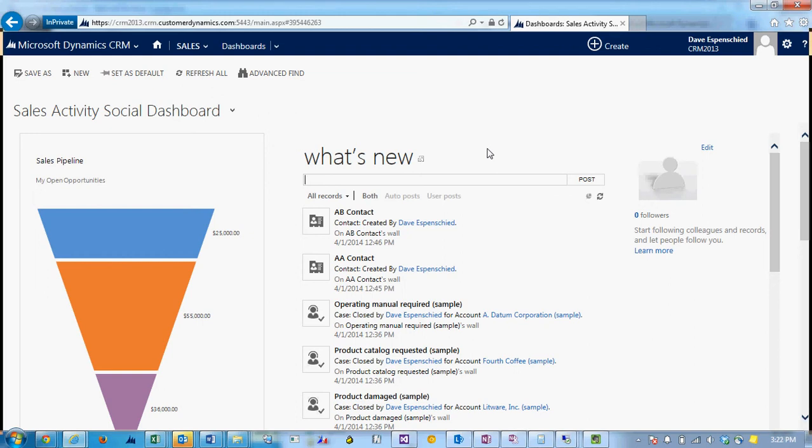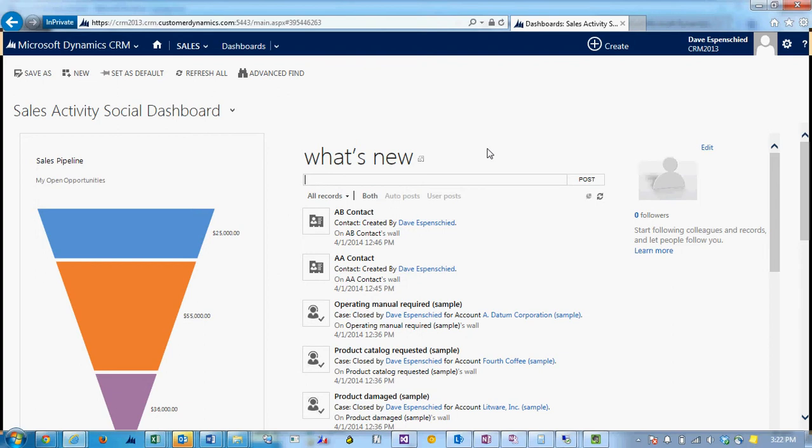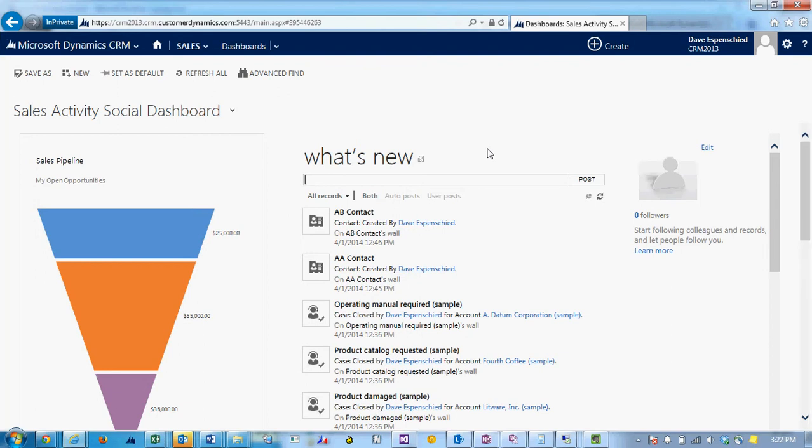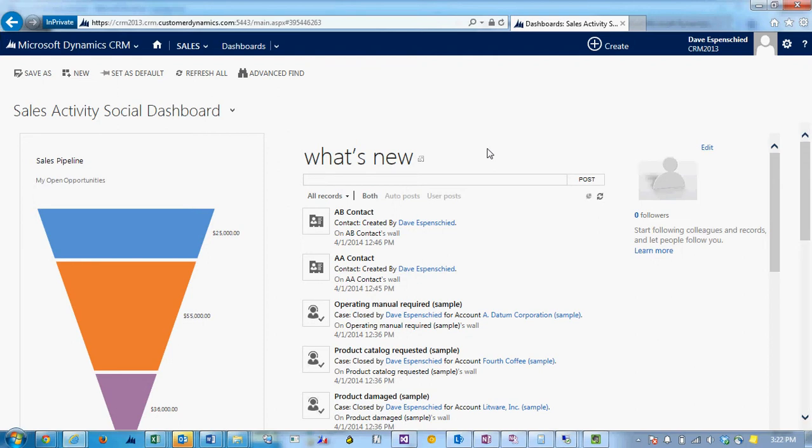Hi, this is Dave with Customer Dynamics. Today I'm going to talk about changing the language that CRM displays in. In a previous video, I talked about how to enable other languages in CRM.